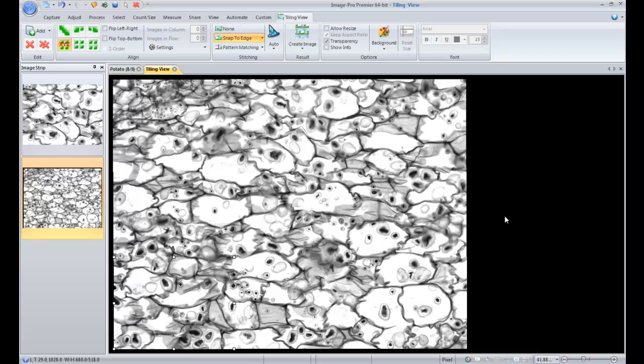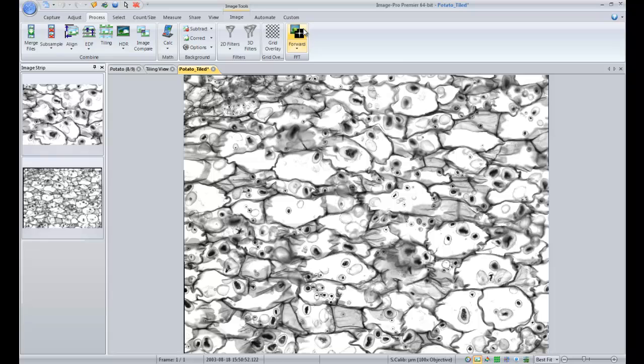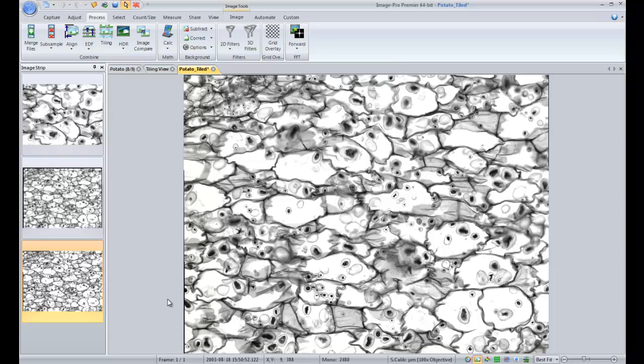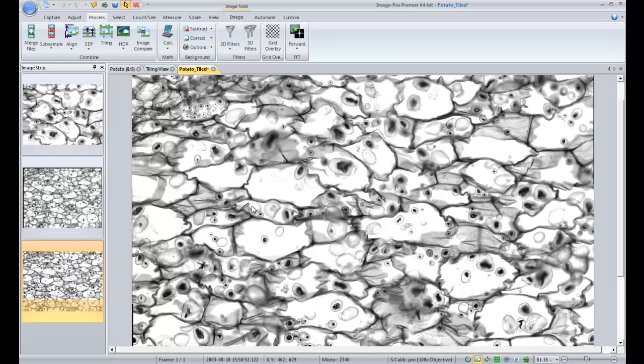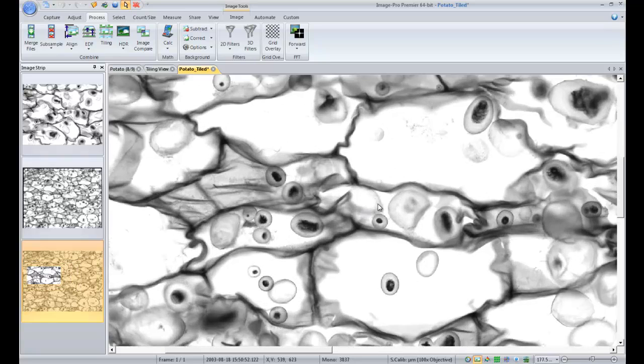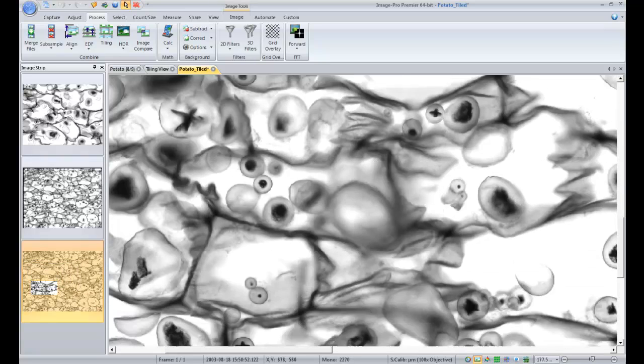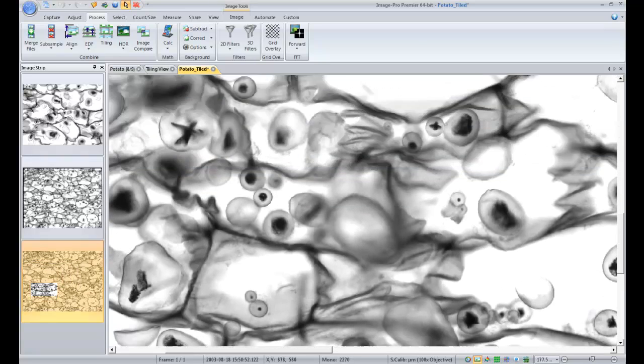But now that we have a stitched together image that we like, we'll go ahead and create the resulting image. And now it creates a new image that is completely stitched together. When we zoom in, we don't see any of the edges on that image.